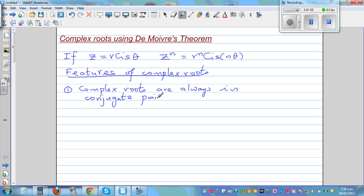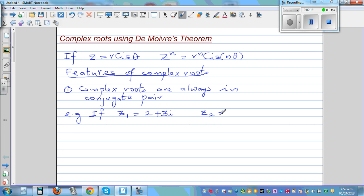What does conjugate pairs mean? I'll give you an example. If one of the roots — say z1 — is 2 plus 3i, then the other root, z2, will be 2 minus 3i. This is known as the conjugate root theorem. So if you know one complex root, the other root will be the conjugate of that.